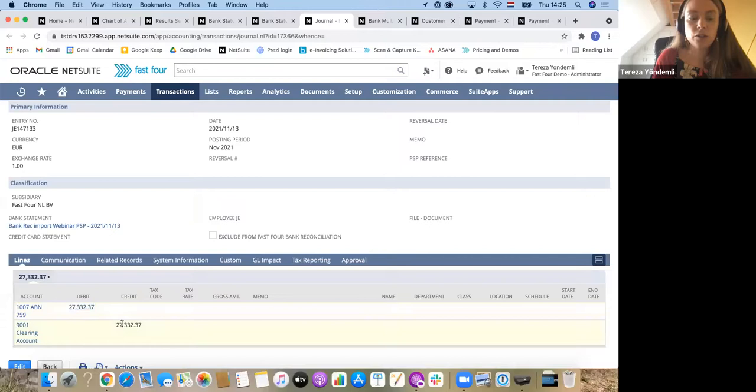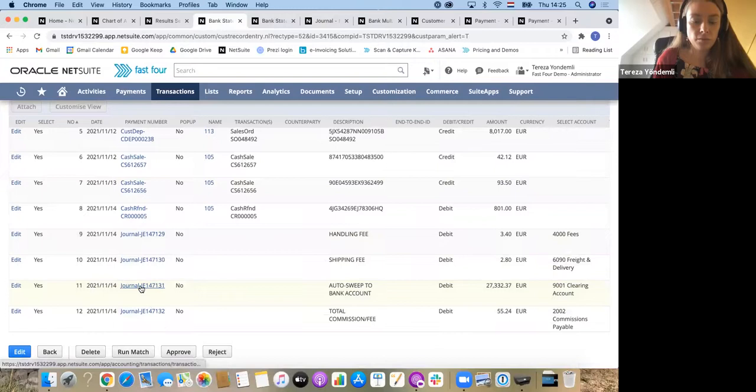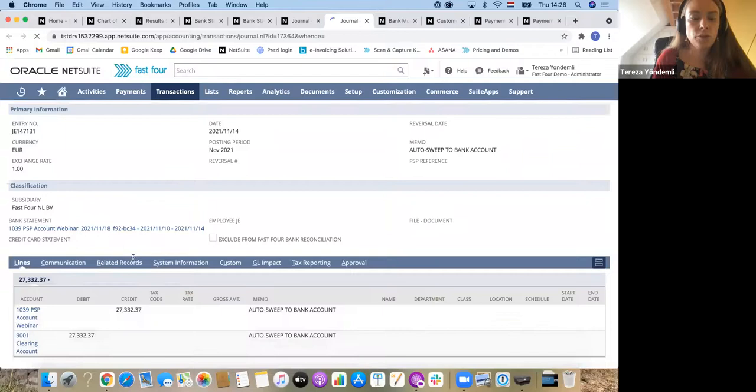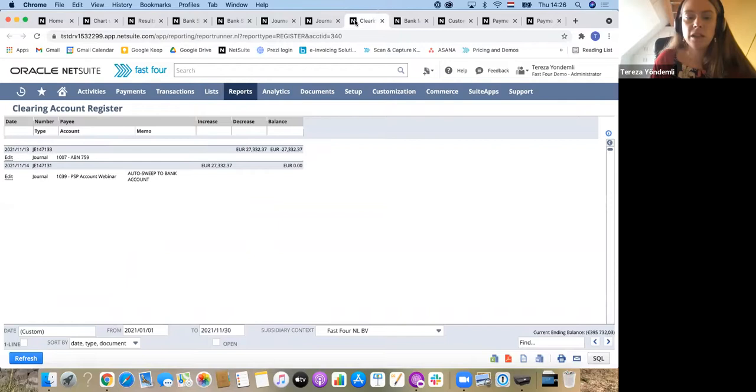On the other side, another journal will balance out the same amount. Let me show you this in practice. Journal which is debiting my bank account and crediting the clearing account. On the previous statement, I have the very same amount.